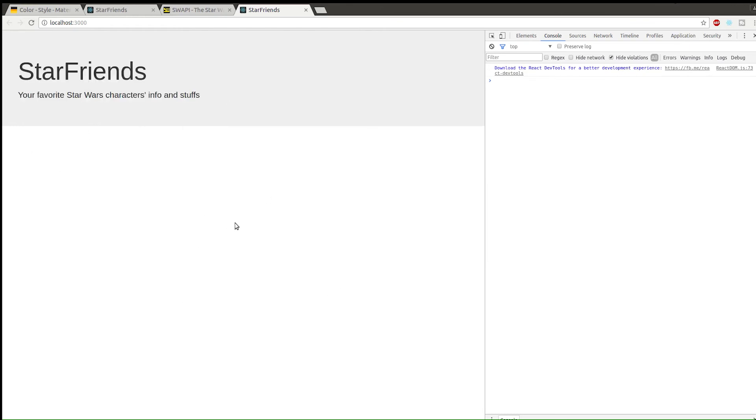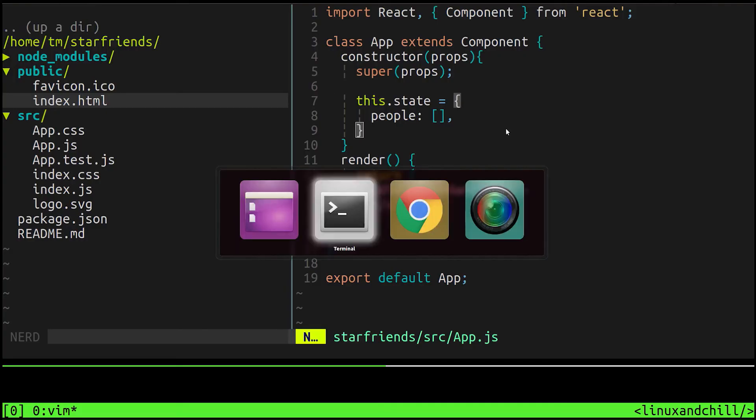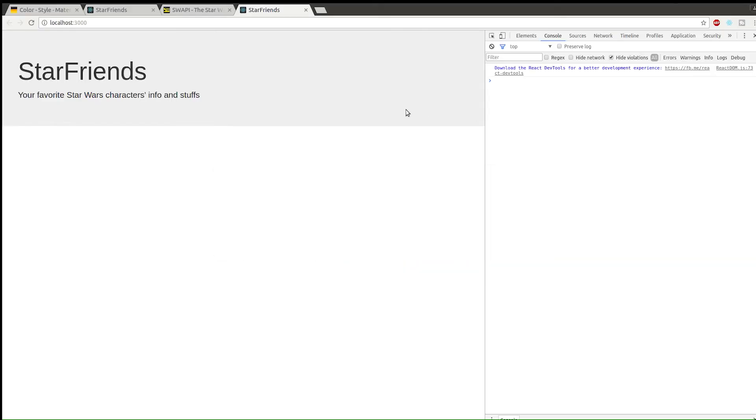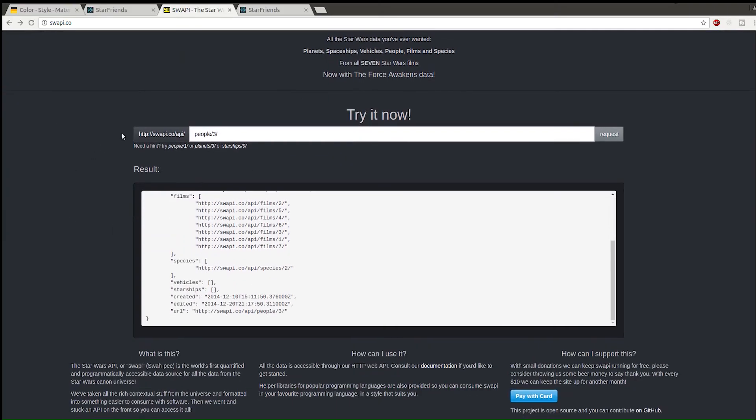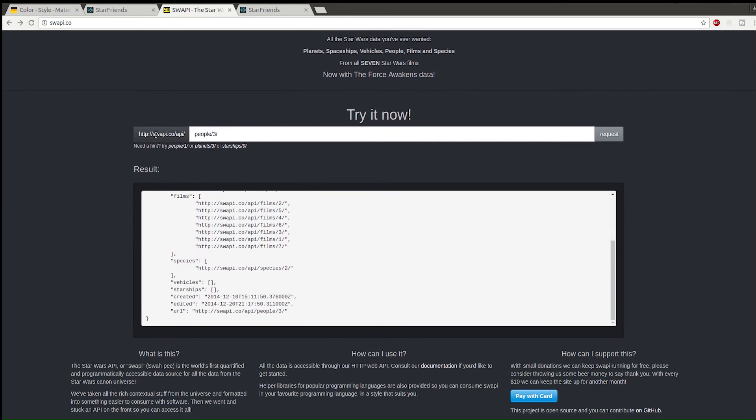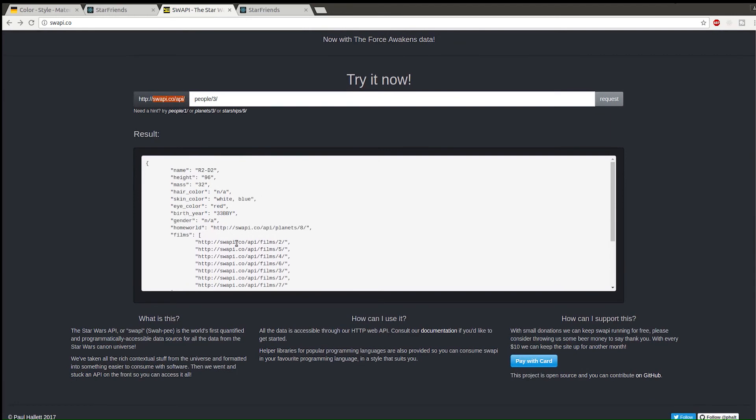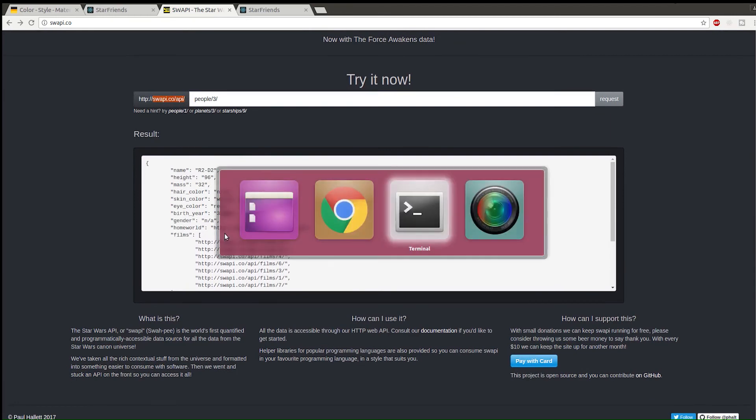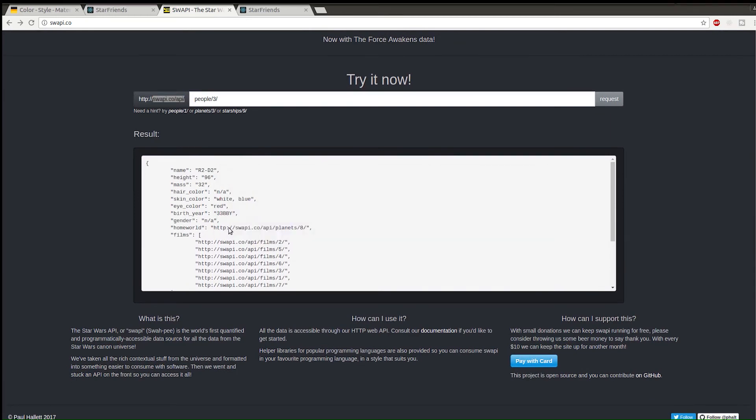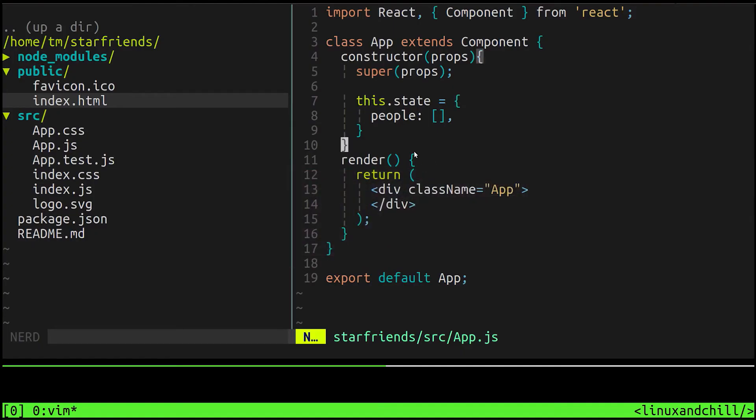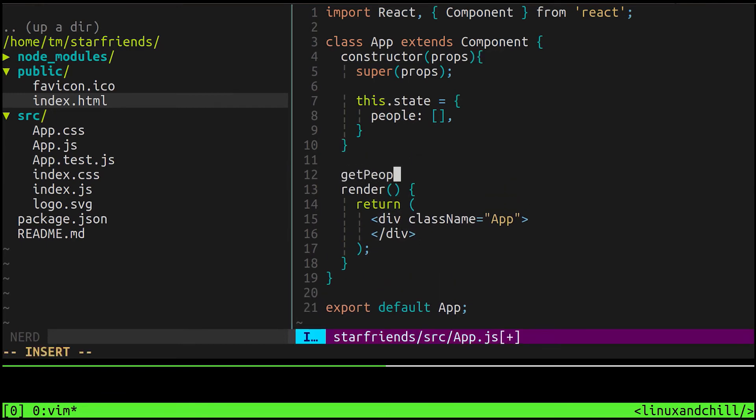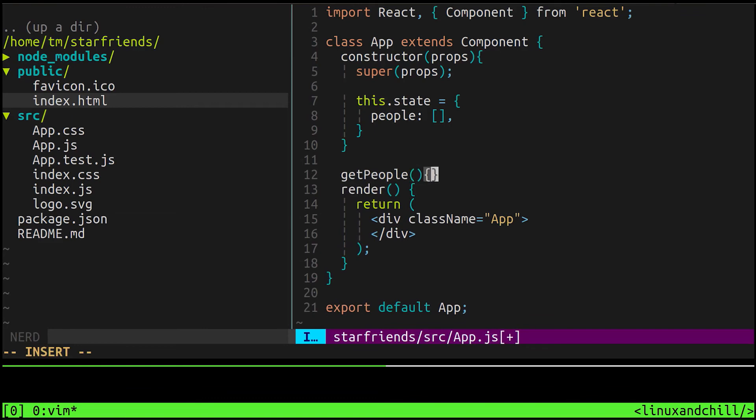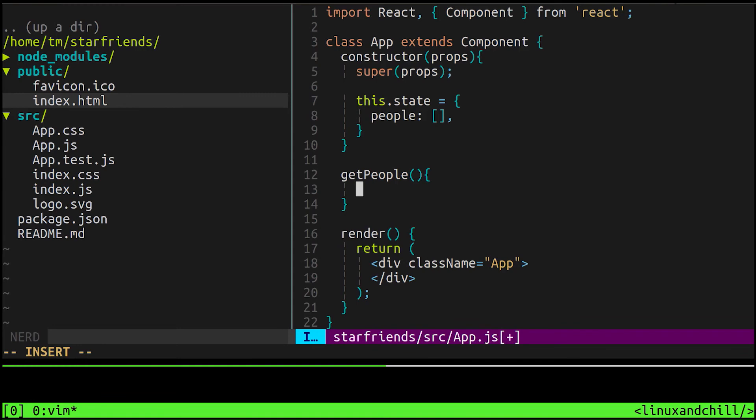Now we know that we're going to need to make requests to this API swapi.co/api in order to get the information that we want. What we can do is use Axios, we've already installed it. Let's go ahead and create a function that's going to get that data that we need. Right under our constructor here, we'll say getPeople - call it whatever you want, I'm going to call it getPeople.